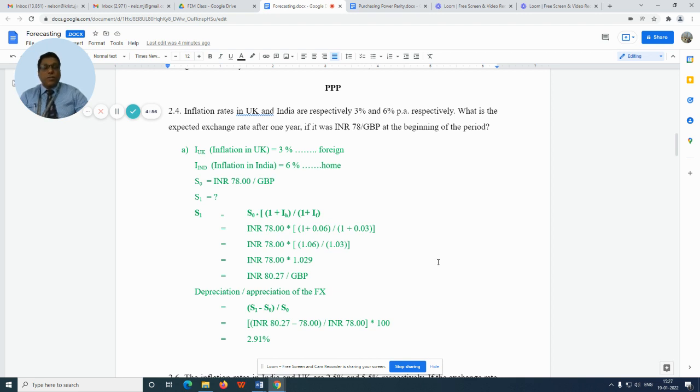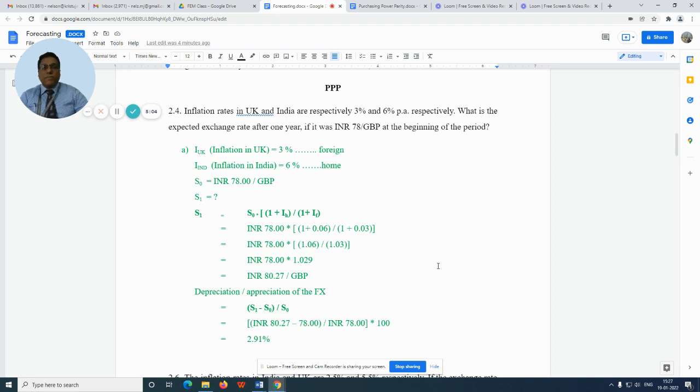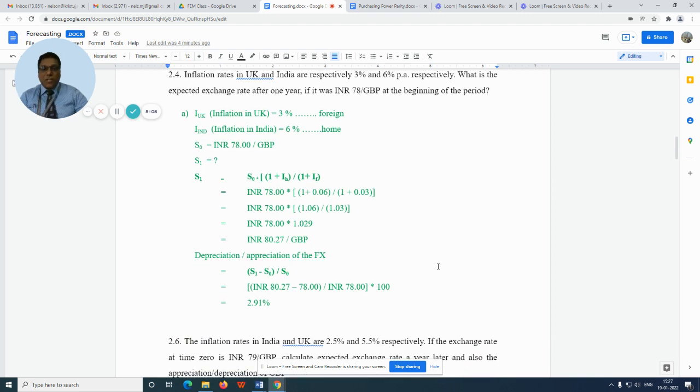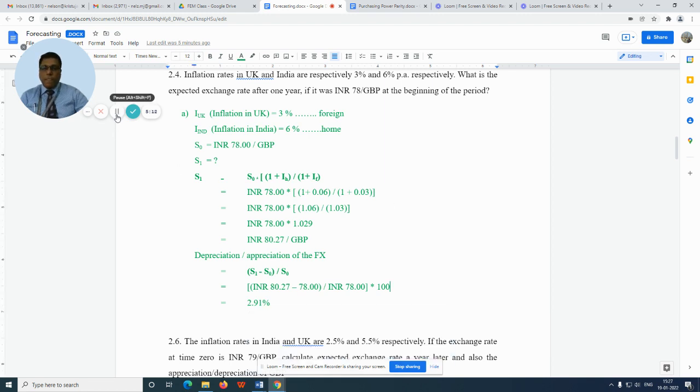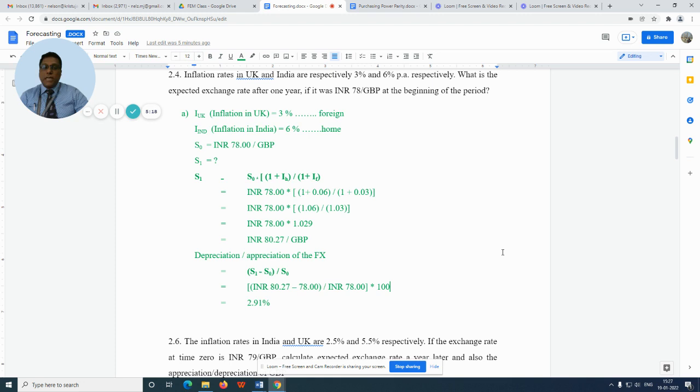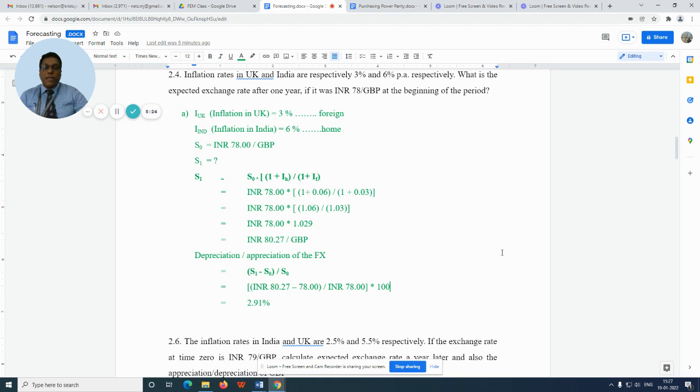So the formula is S₁ = S₀ × (1 + inflation in the home country) / (1 + inflation in the foreign country). So that would be equal to INR 78 multiplied by 1 plus 0.06, that is 6% in the home country, divided by 1 plus 0.03, that is 3% in the foreign country.